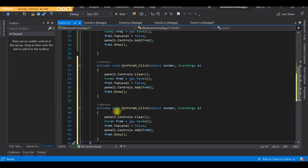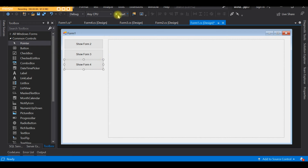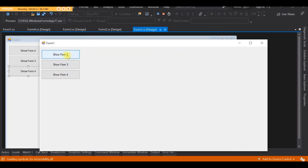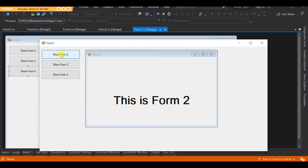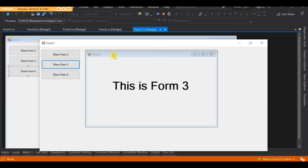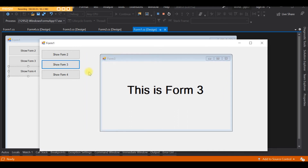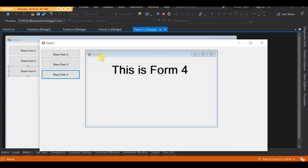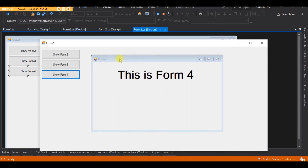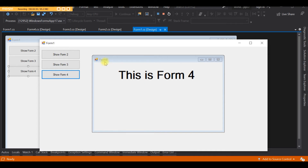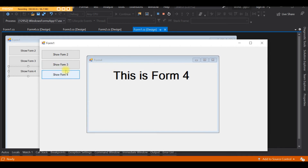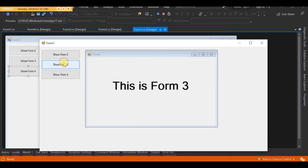Let's run this. When I click Show Form 2, it shows Form 2. When I click Show Form 3, it shows Form 3 — look at the title bar, it says Form 3. When I click Show Form 4, this is Form 4. We can confirm by checking the title bar and the label. That's how we run different forms in one panel.